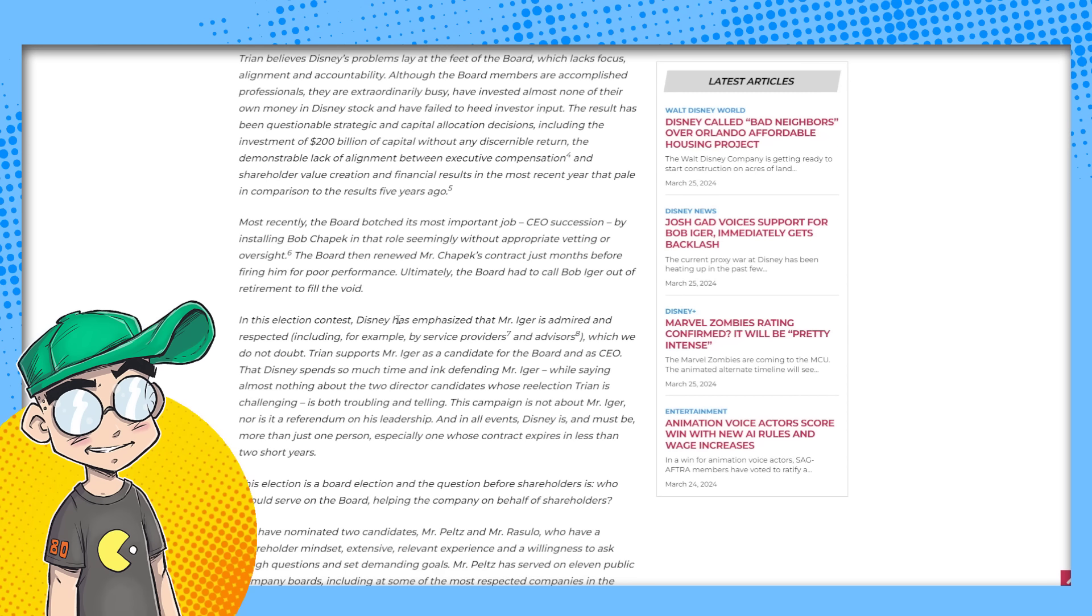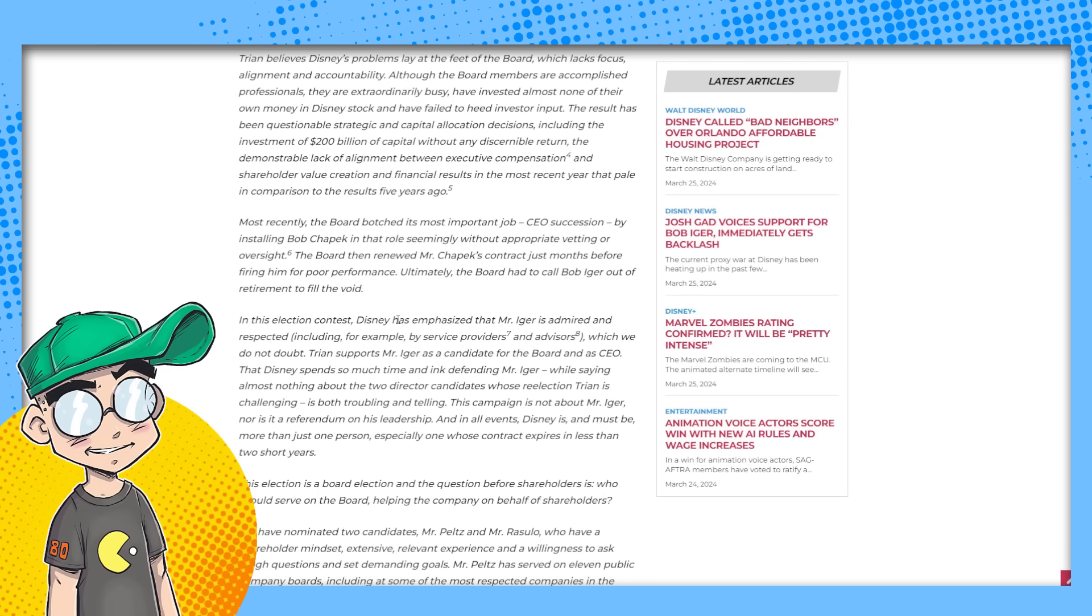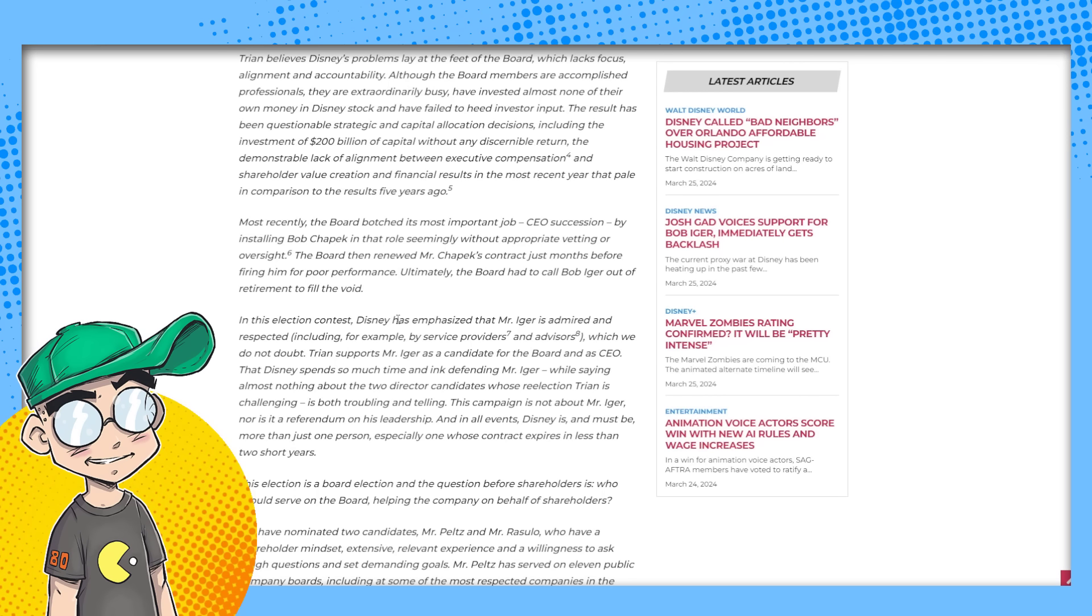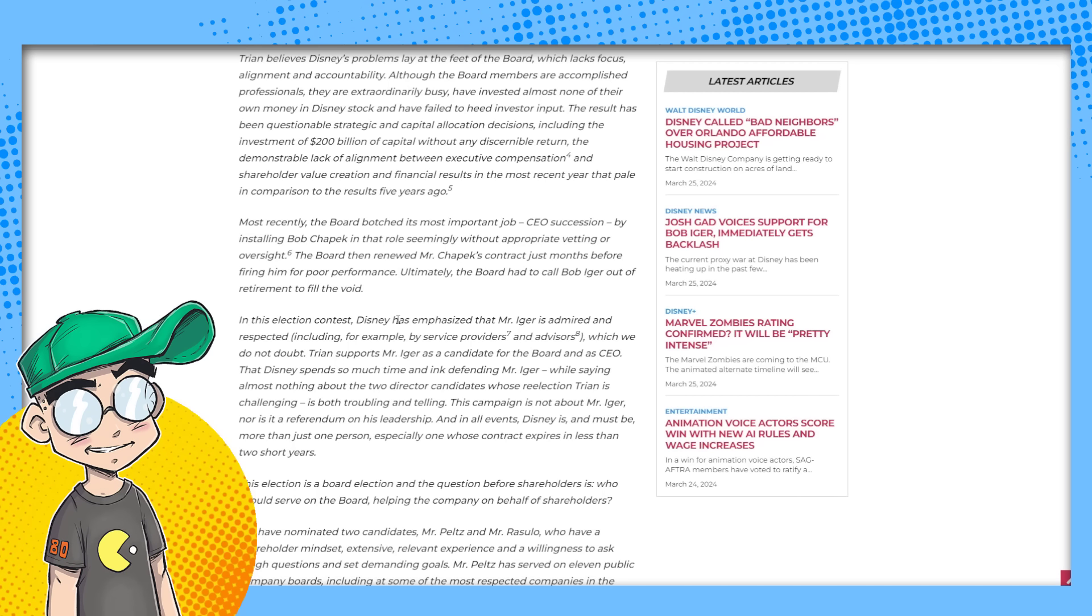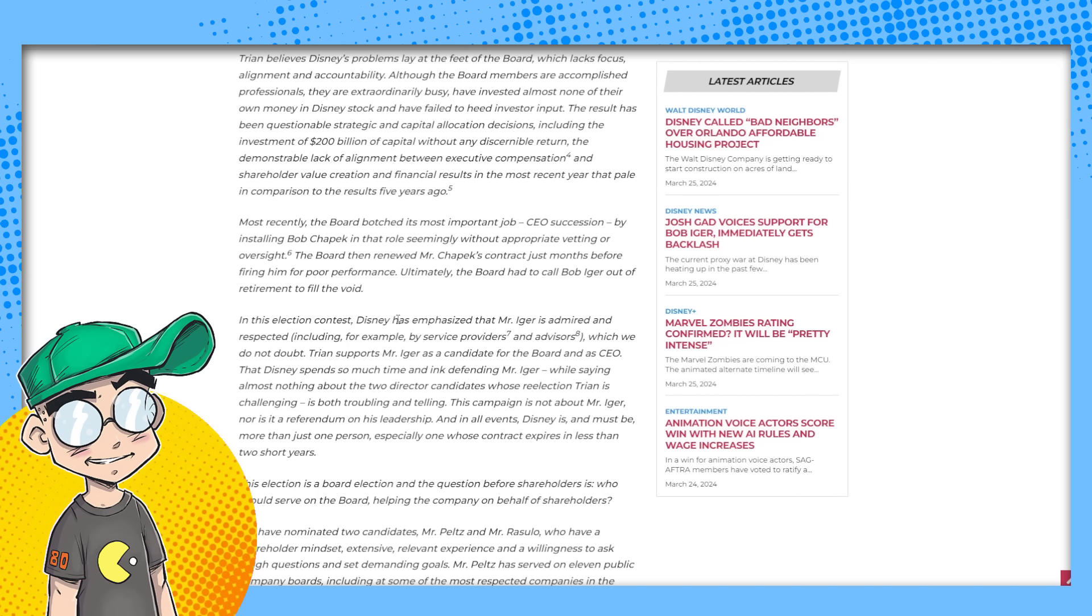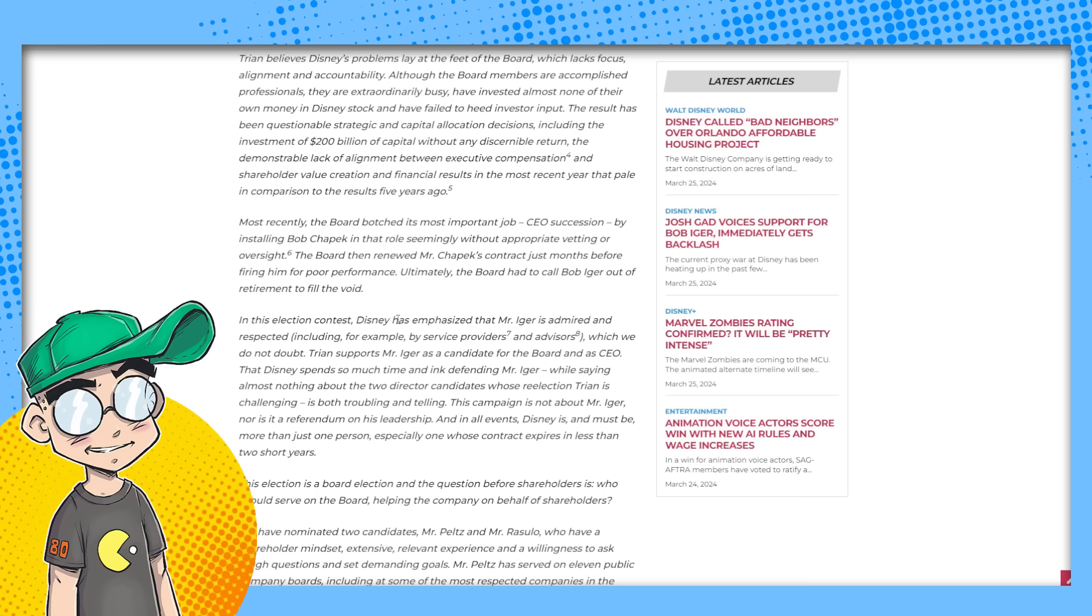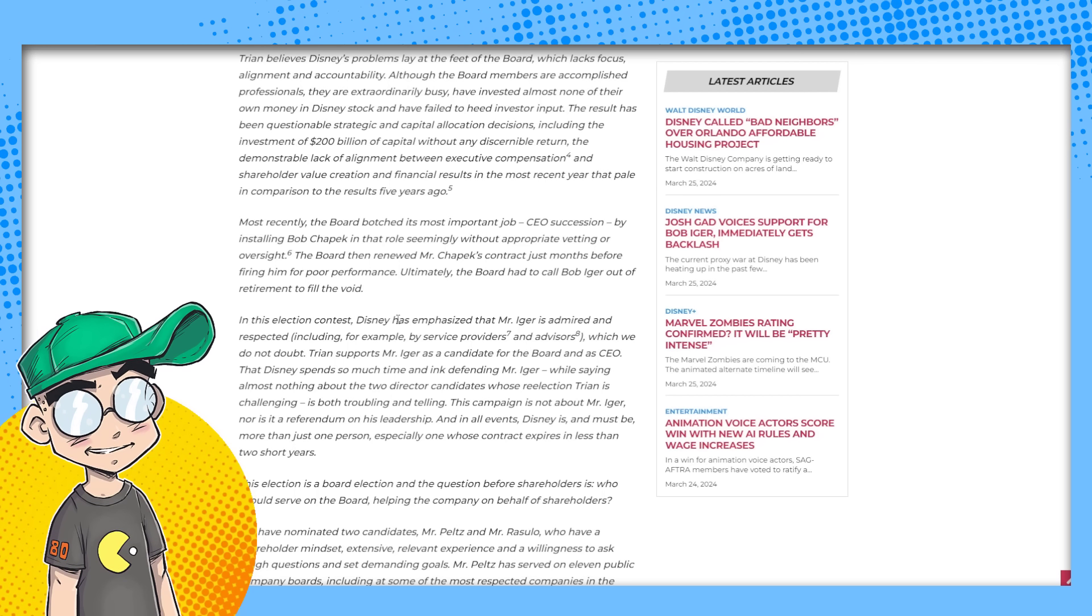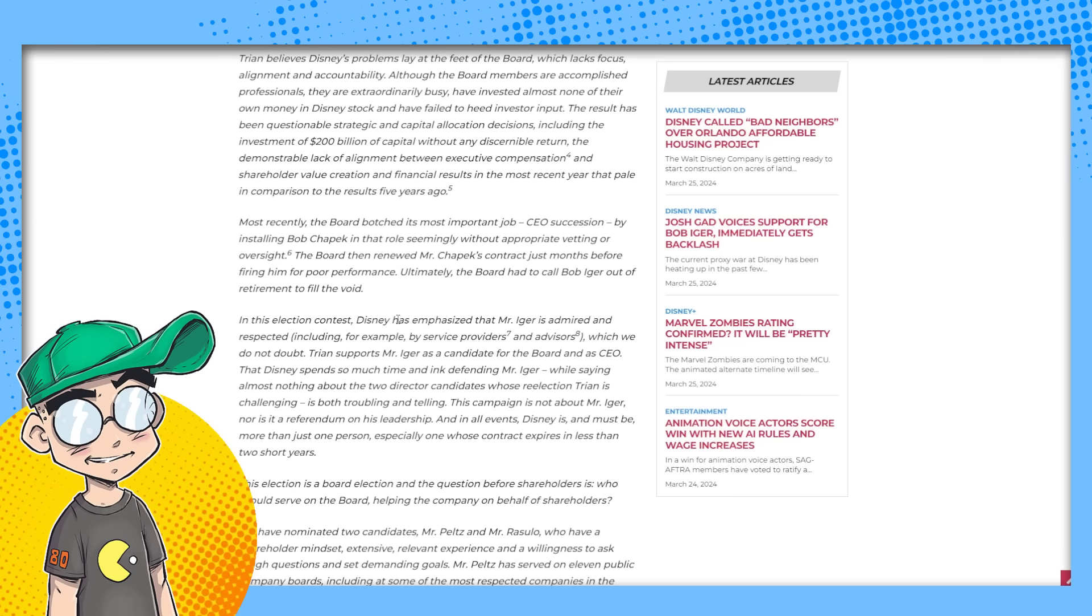Again, those are the two weakest links on the board. It should be no threat to Bob Iger if they get rid of them. So yeah, I mean, this is what they've already said, but they basically said that they burned $200 billion in capital. They said the board botched this most important job CEO succession by installing Bob Chapek in that role seemingly without appropriate vetting or oversight. Yeah. And he dropped the ball. The board then renewed Mr. Chapek's contract just months before firing him for poor performance. Ultimately, the board had to call Bob Iger out of retirement to fill the void.